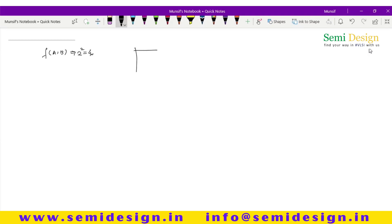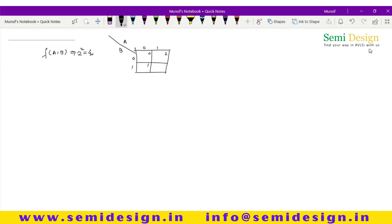To make and remember this KMAP, just make a box with 4 cells. Put A here, B here, then label 0, 1 across the columns and 0, 1 down the rows. Now inside the cells put 0, 1, 2, 3. This is a simple KMAP for two variables.